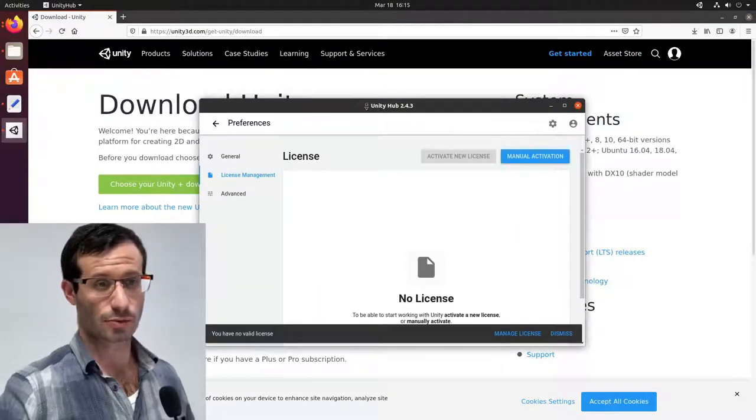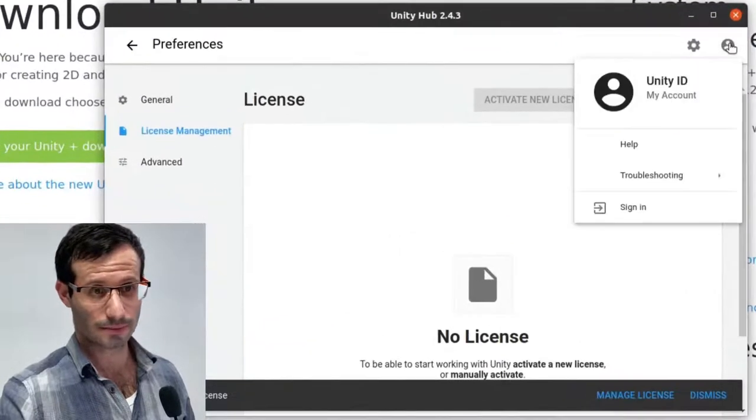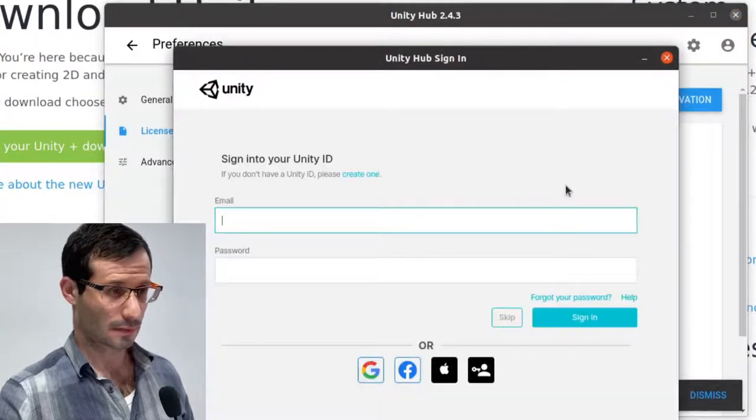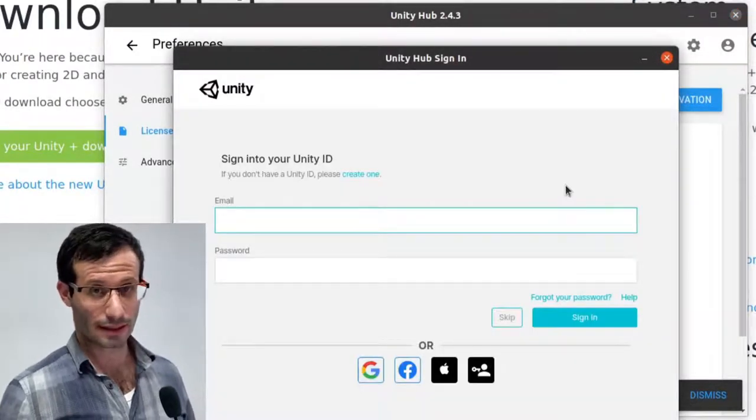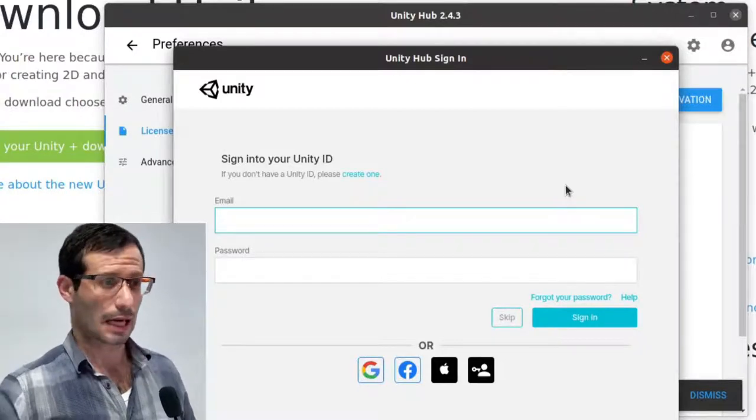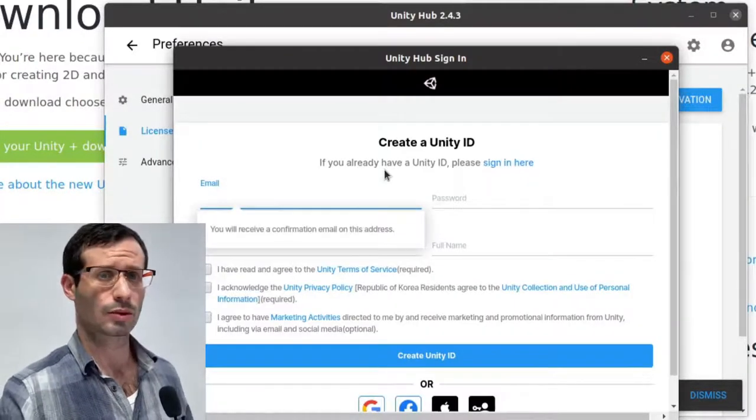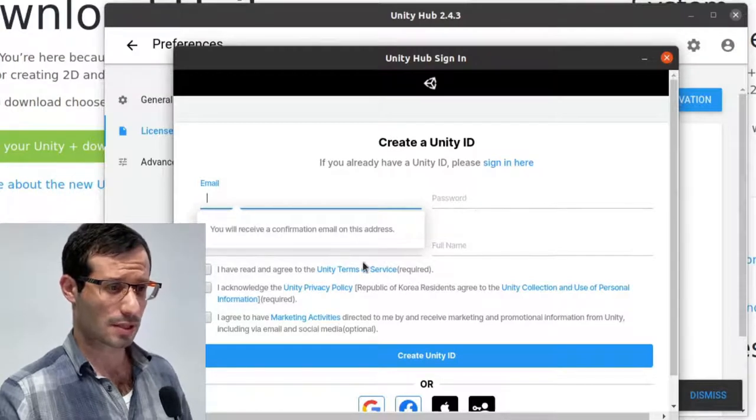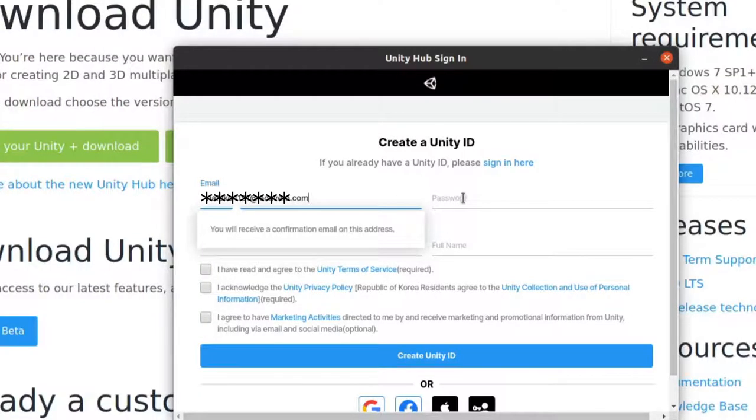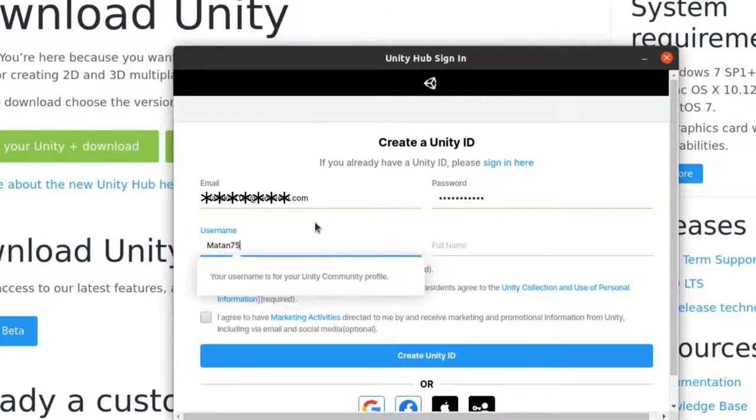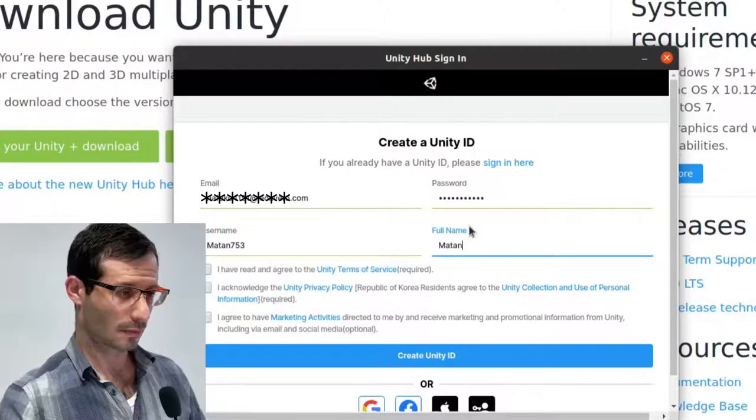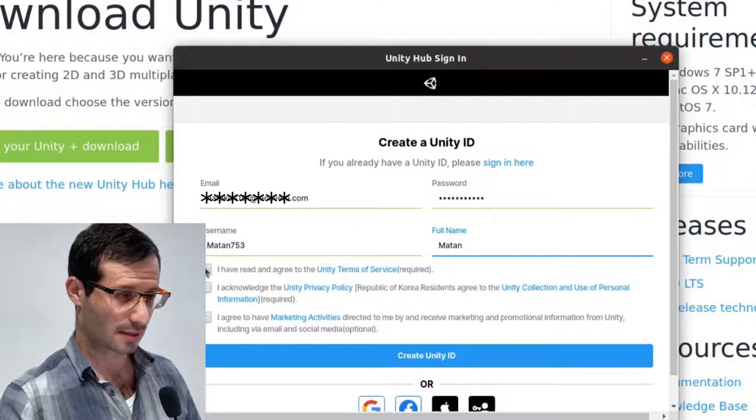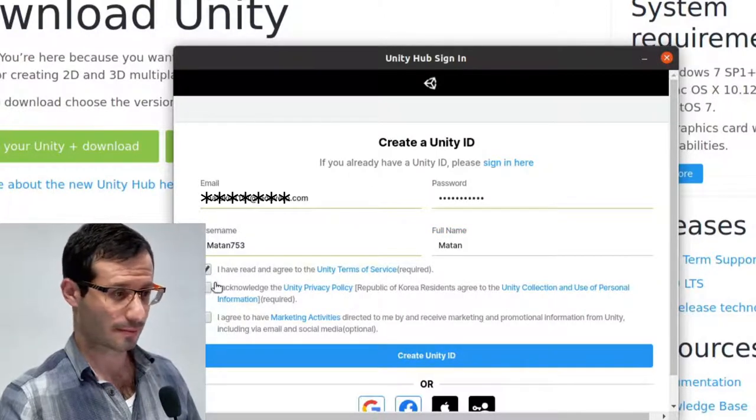So first we need to log in in the Unity Hub. We can do it here, sign in. If you already have a Unity ID, use it and sign in. I'm going to create a new one. So I need to type in my email, my password, a username and my name. We now need to agree to the Unity Terms of Service and to the Privacy Policy.